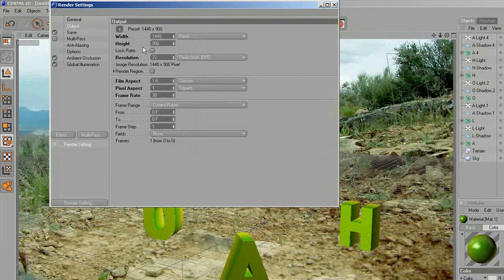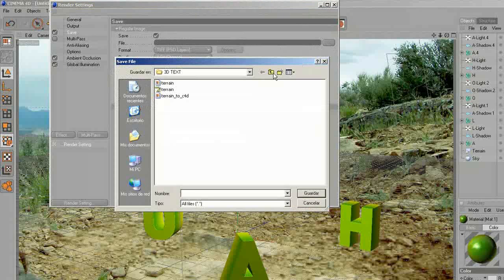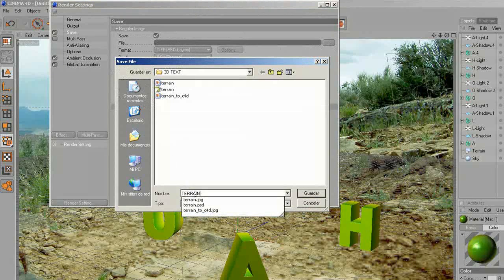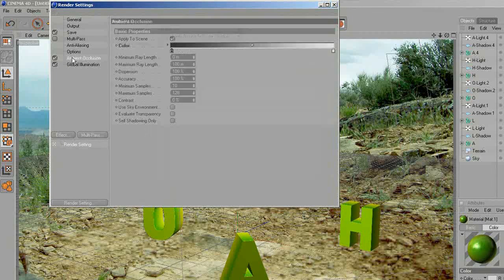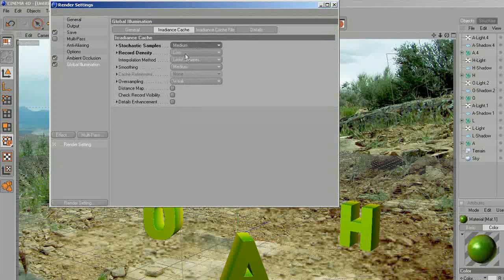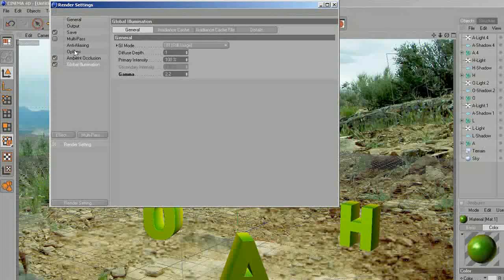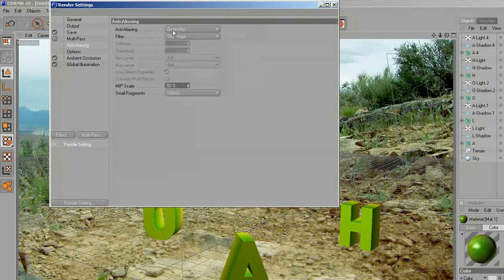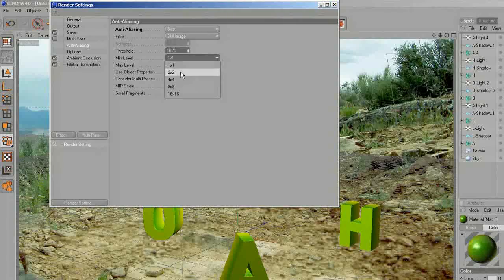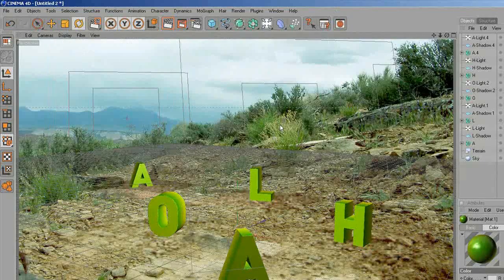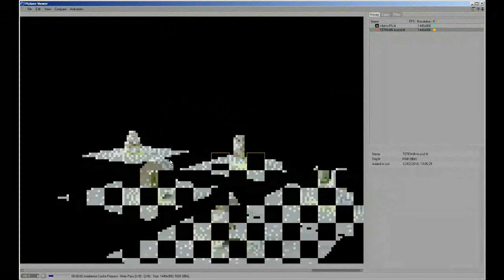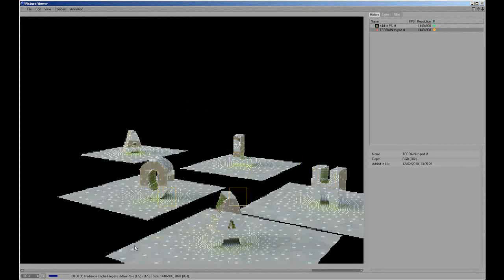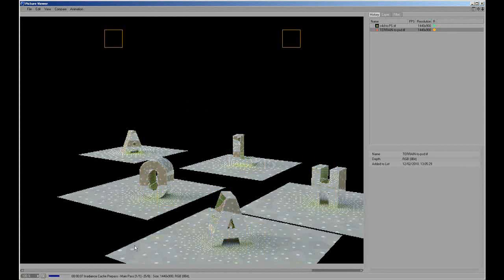I'm going to change some settings and save. I'm going to put the terrain back into Photoshop to make some final adjustments. Ambient occlusion is fine, global illumination medium, gamma 2.2. I'm going to turn the light off. Anti-aliasing — I'm going to go for best, 2.2. Hit render, and see you in Photoshop to make the final adjustments.